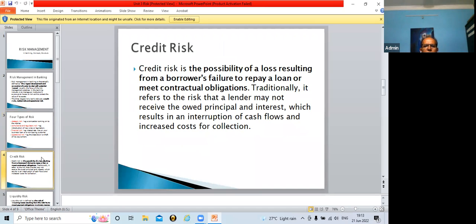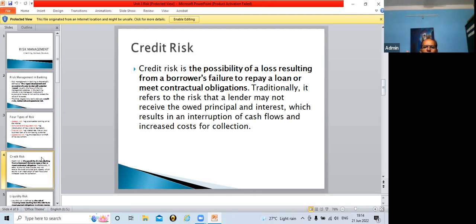Credit risk is the possibility of a loss resulting from a borrower's failure to repay a loan or meet contractual obligations. Whatever loan is sanctioned by a bank, the borrower may not pay the EMI — which consists of principal and interest — on time. This way, the borrower breaks their contractual obligation, as they are supposed to pay EMI on time but are not doing so. There can be many reasons: personal reasons or maybe their attitude.